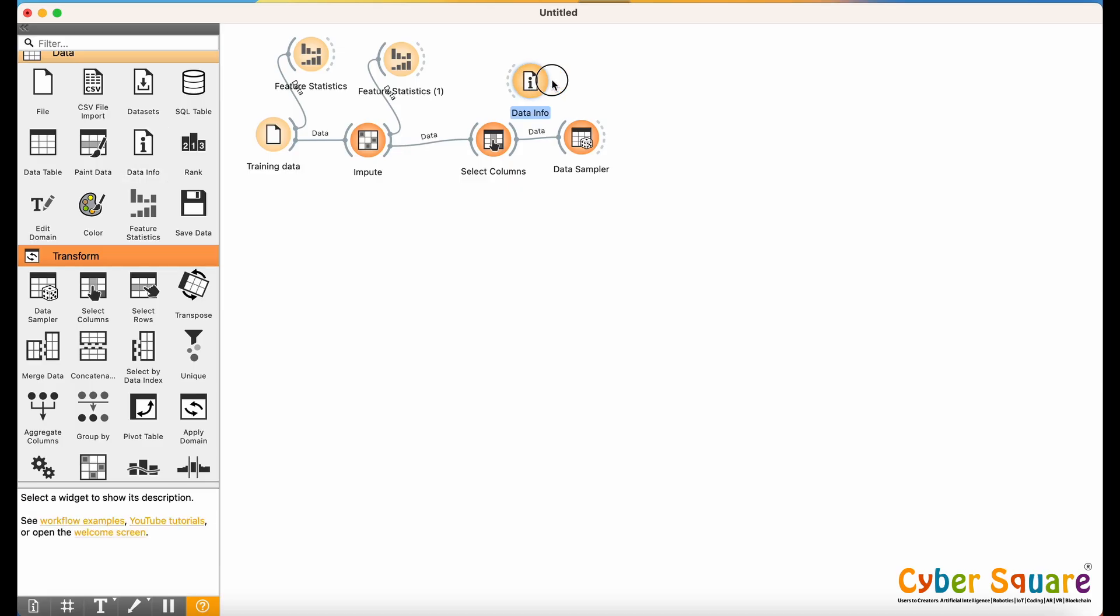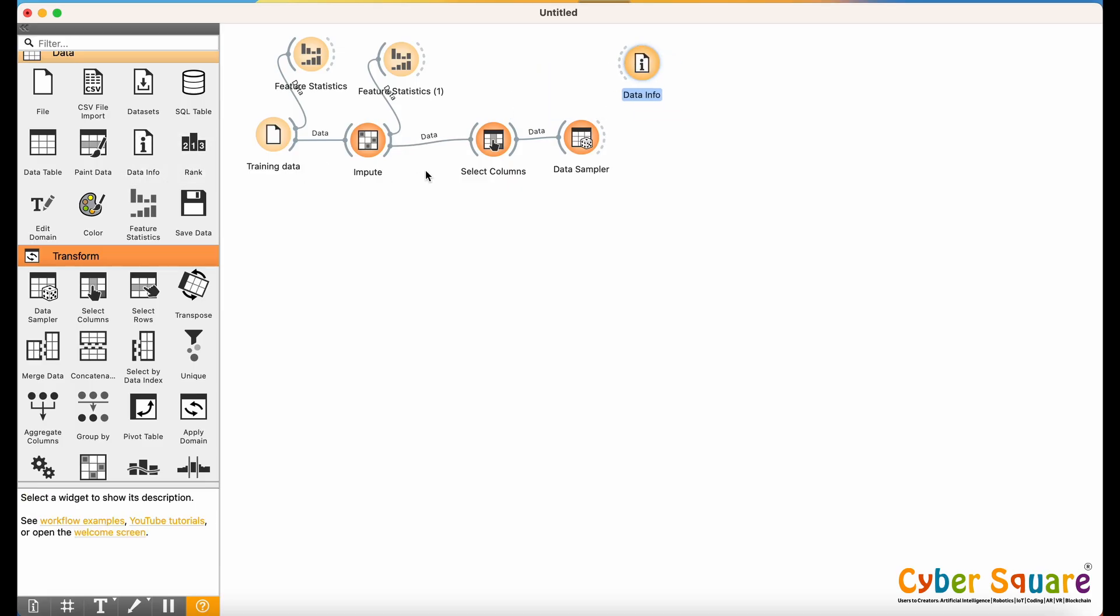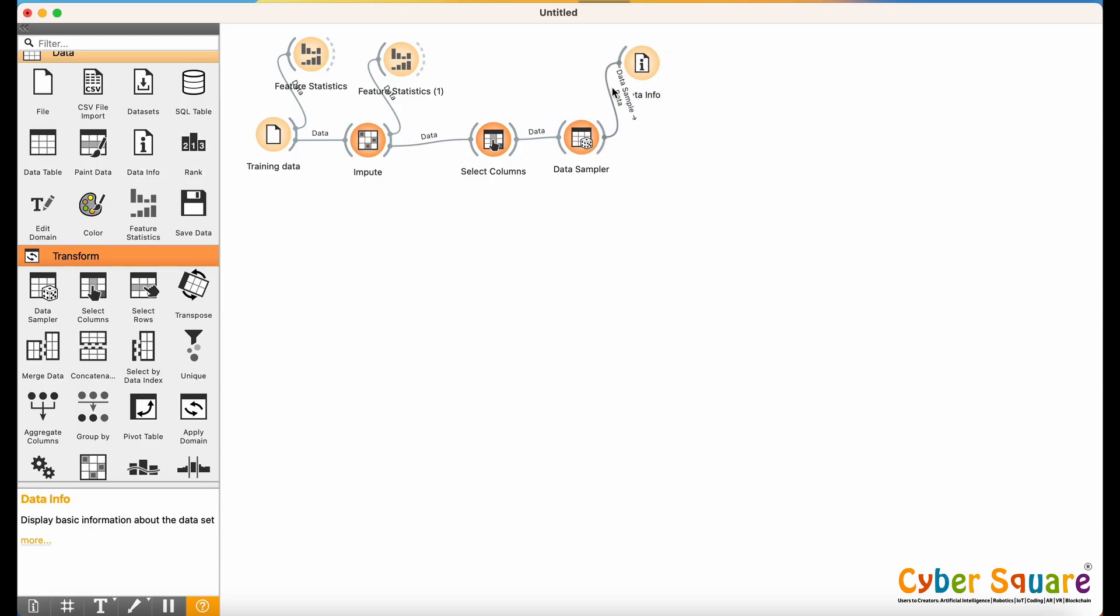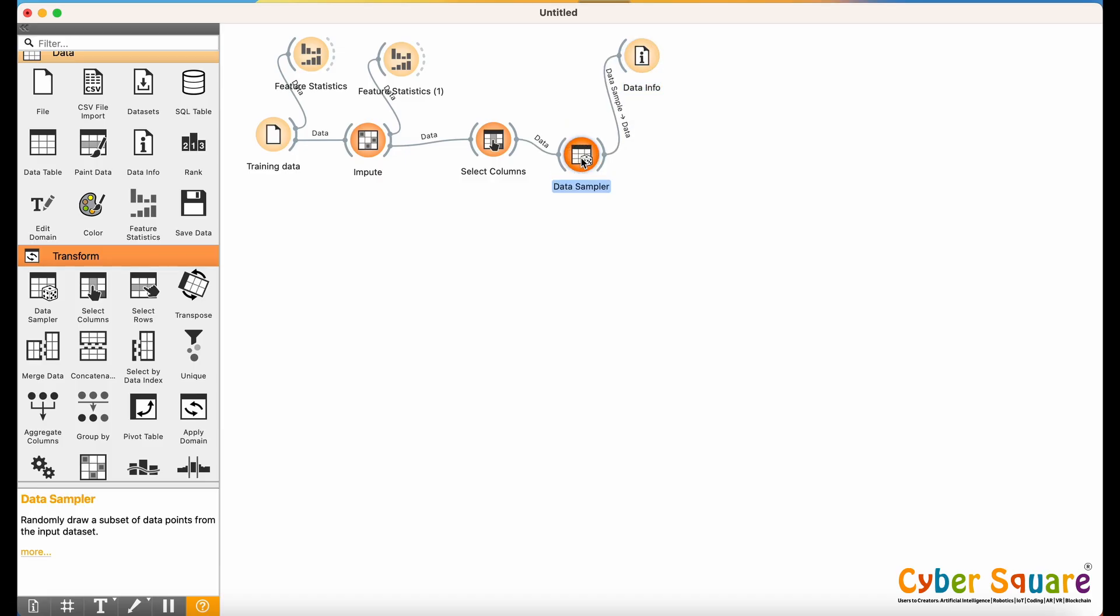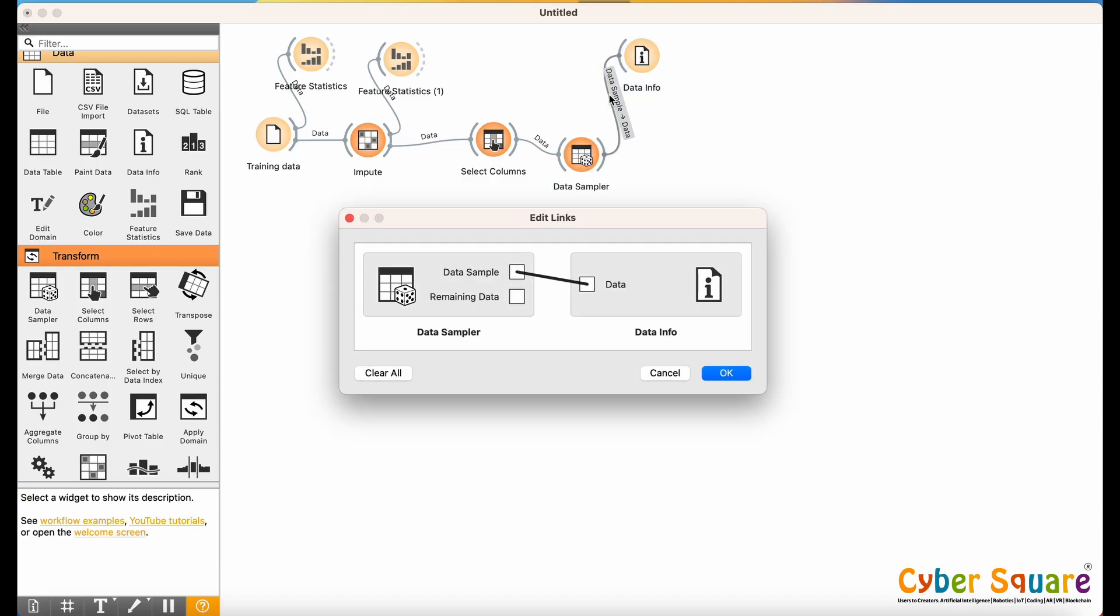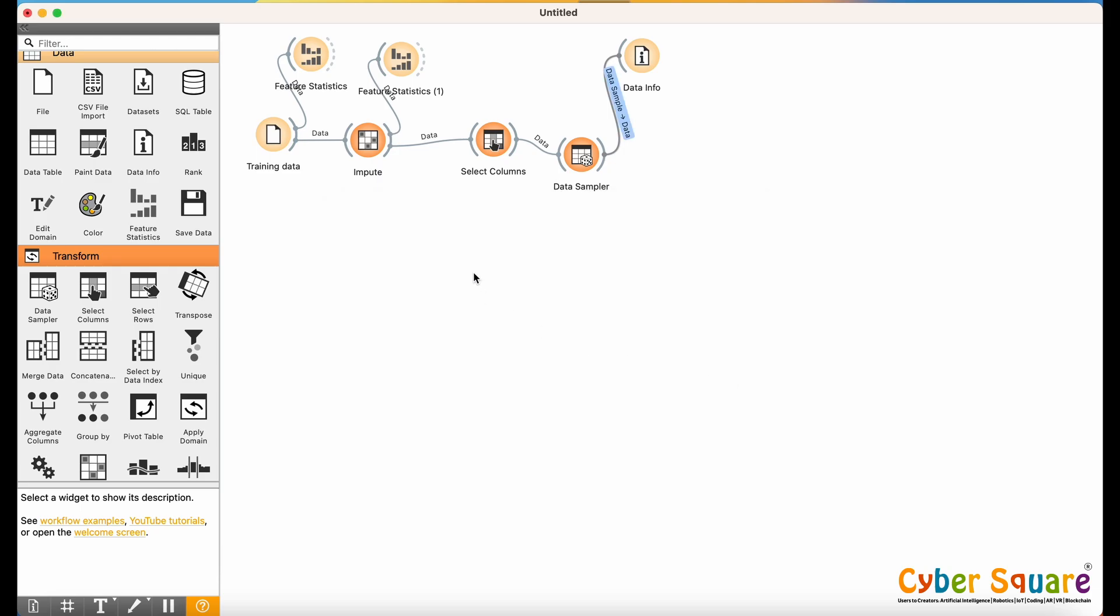To inspect the split, use the Data Info widget. Double-click the connection lines to separately view the training and test datasets.